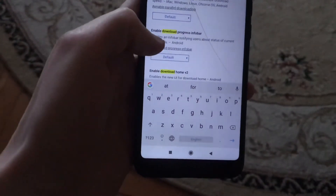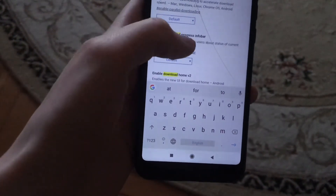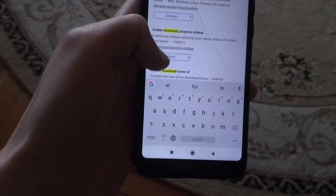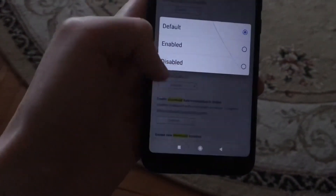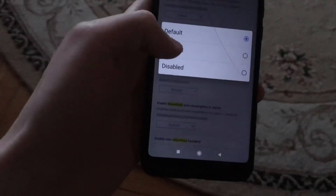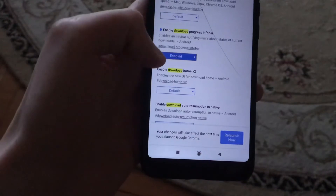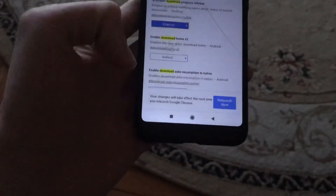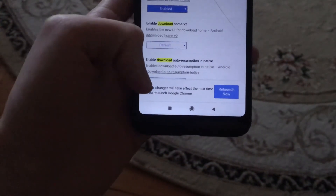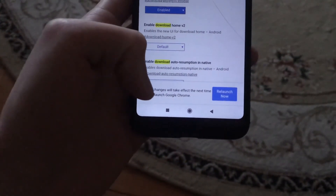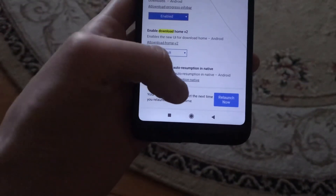Here you can see 'Enable download progress info bar'. Click on 'Default' and choose 'Enabled'. After you do this, you will see a message that your changes will take effect the next time you relaunch Google Chrome.